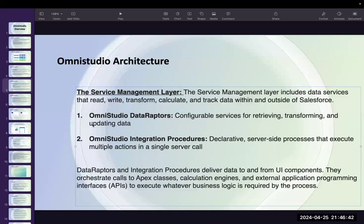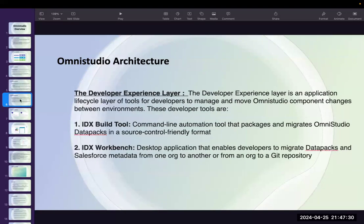The available components in Service Management are DataRaptor, which is used for retrieving, transforming, and updating data; and Integration Procedures, which work on the server side and execute multiple actions in a single server call. For now, consider Integration Procedures as advanced versions of DataRaptors. There are many more advantages — we'll cover when to use DataRaptors versus Integration Procedures, their real-time usage in projects — all in coming sessions.